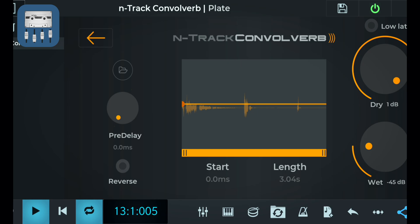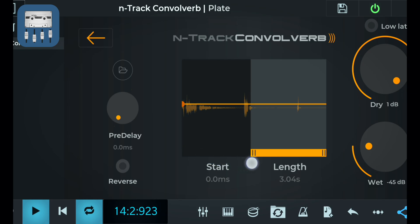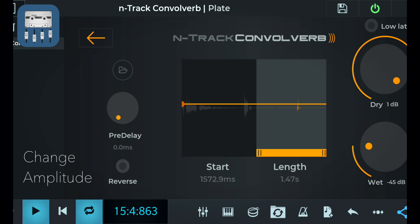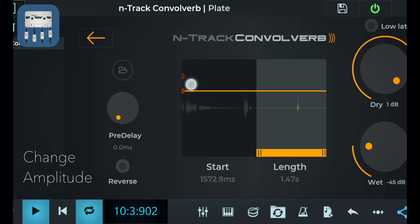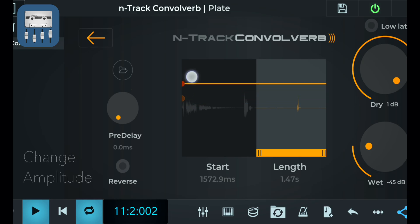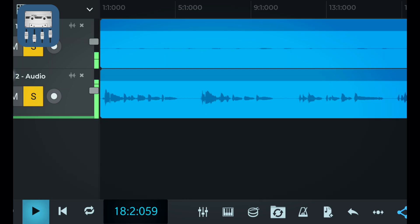You can also adjust the length of a reverb by dragging your finger across the graph like so. Lastly, you can also change the amplitude of your track by dragging this mark.